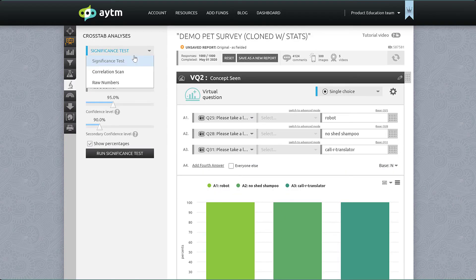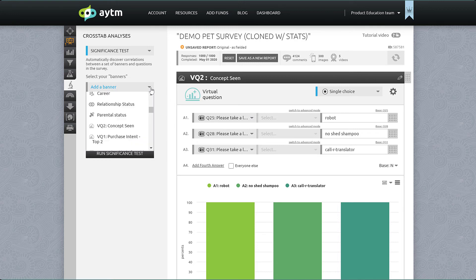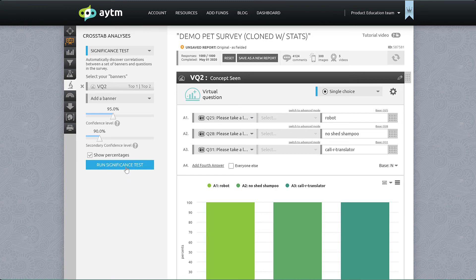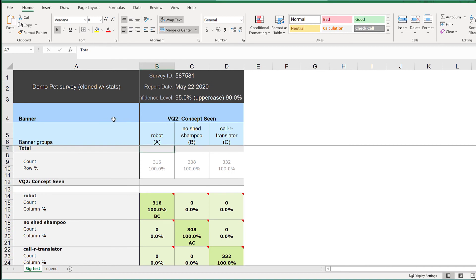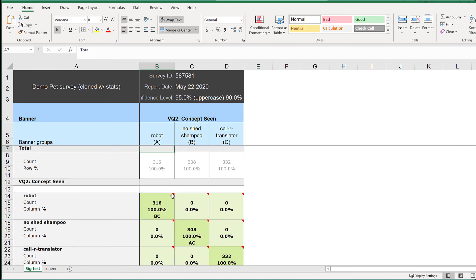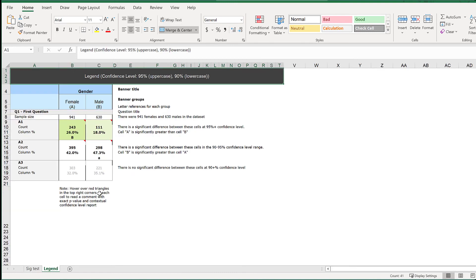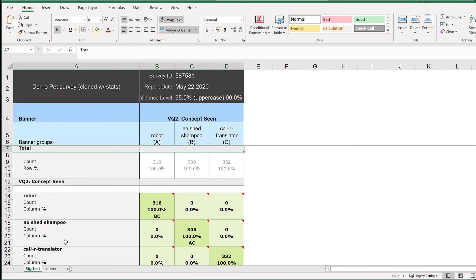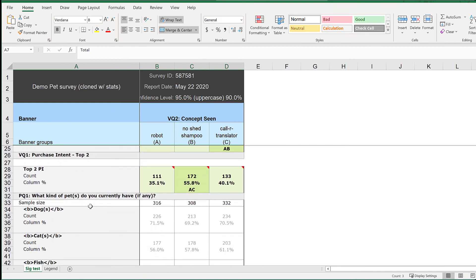Head over to the analysis tab, choose significance test, set your confidence intervals if you want to change the defaults, and then add your virtual question for concepts seen as the banner. Run the significance test and let's see what we get. Here's our data in the spreadsheet — you can see the banner across the top, the questions and demographics down the left, with all the statistical data and comparisons in the cells. On the second tab is a helpful legend to guide your reading of this data. Take a minute to familiarize yourself with the legend so you can interpret your results. Looking at our table, we can see the performance of each concept relative to top two box purchase intent compared across concepts and the level of statistical significance of the differences between them.